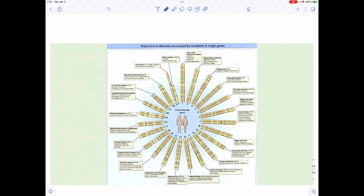There are diseases linked to specific chromosomes. For example, hemophilia is found on the X chromosome, male infertility on the Y chromosome, early-onset Parkinson's on chromosome one, and cystic fibrosis on chromosome seven.